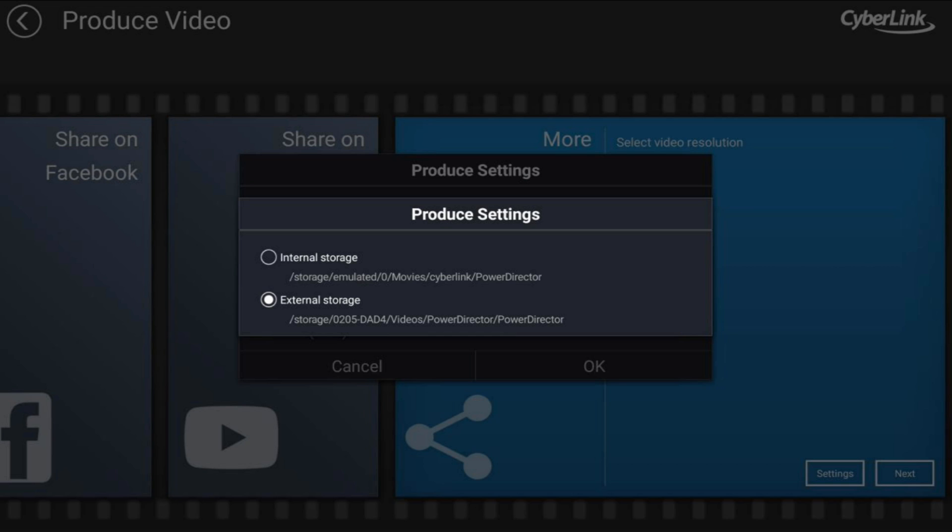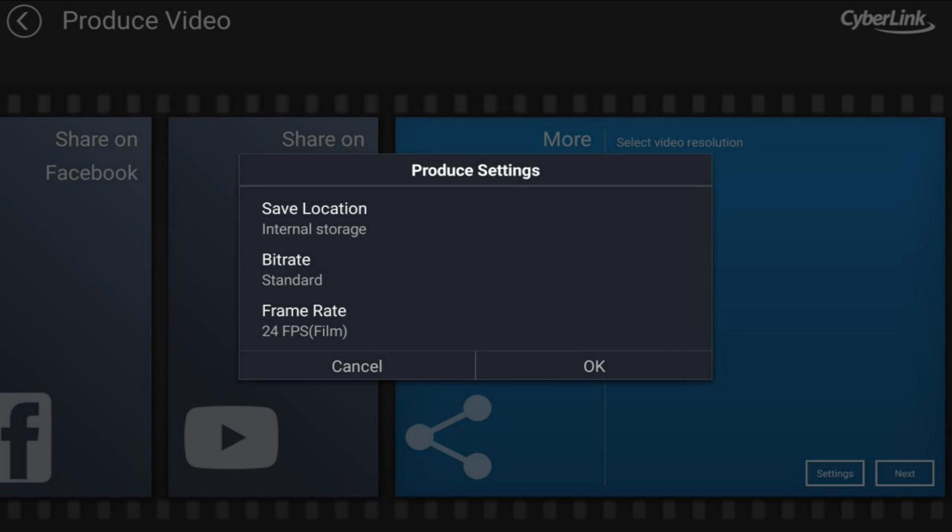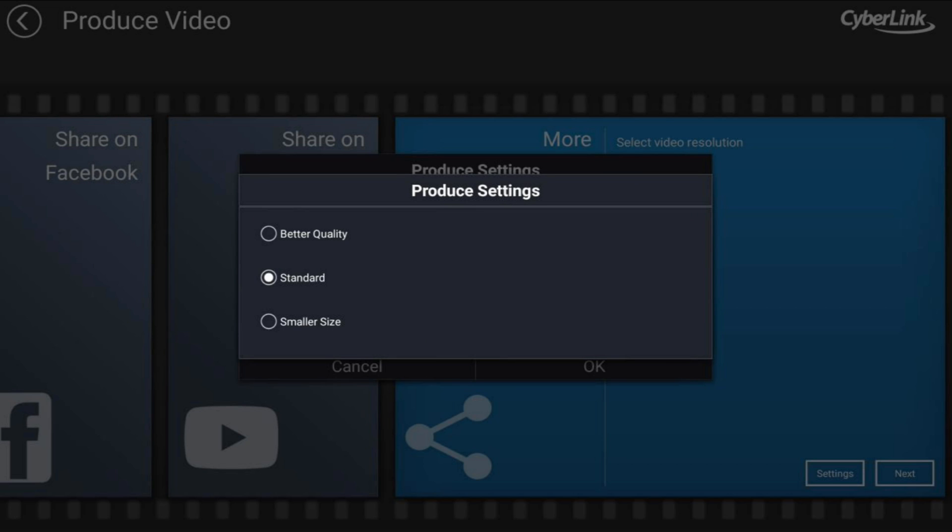And then you have your bitrate. If you tap on bitrate, it gives you three options: better quality, standard quality, and smaller size. If you select better quality, of course you're gonna have a better-looking image, but the size of your file is going to be larger, and because of that it's going to take up more space on your drive or on your device. So we're gonna go ahead and select better quality.